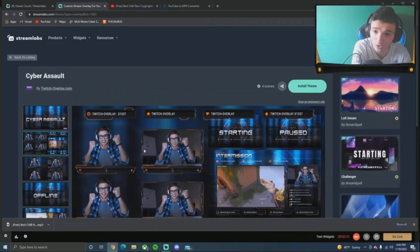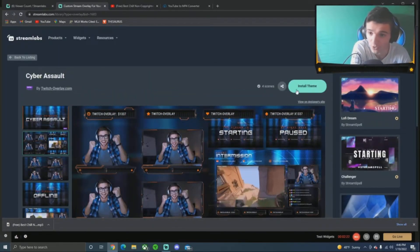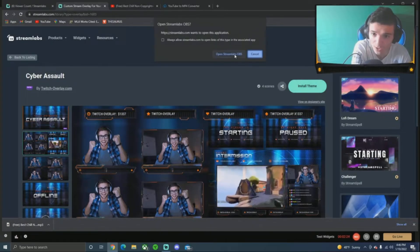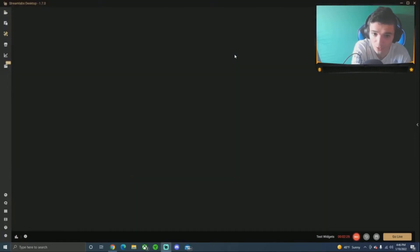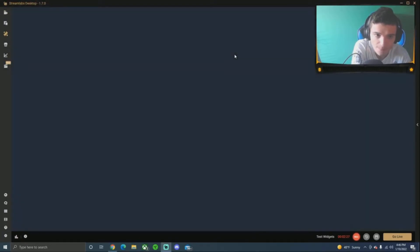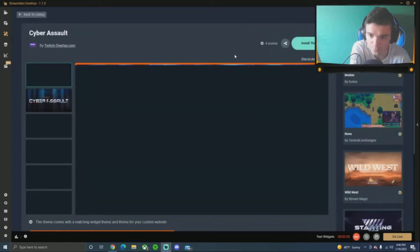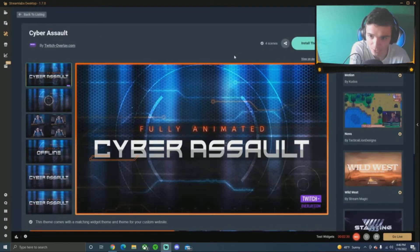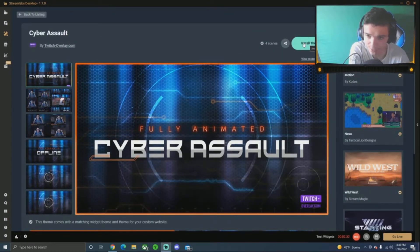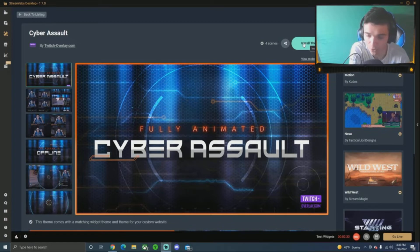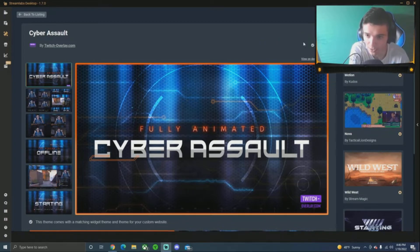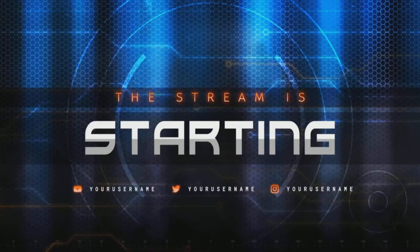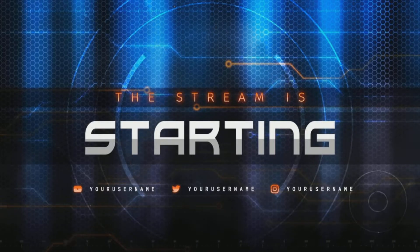I'll show you guys what you can do. Just install theme, very easy. And open Streamlabs OBS, yes. You guys should be able to hear me still, I hope so. You should be able to. But you're going to install theme and then I'll show you what happens. Four scenes installing. All right.